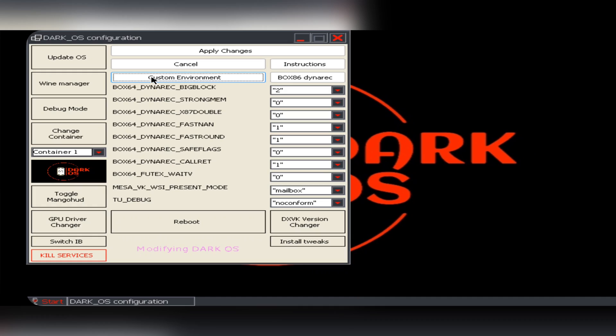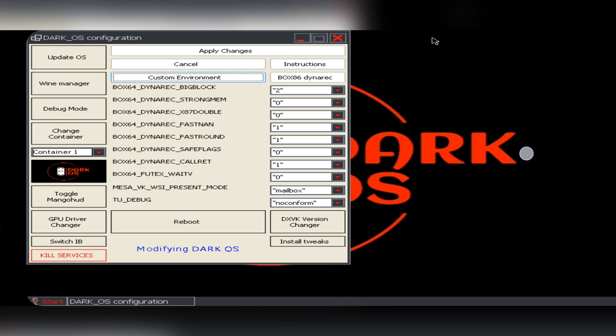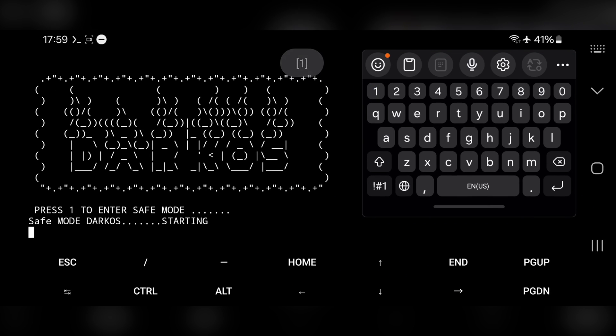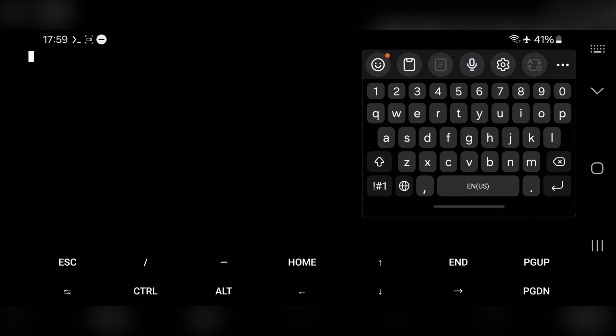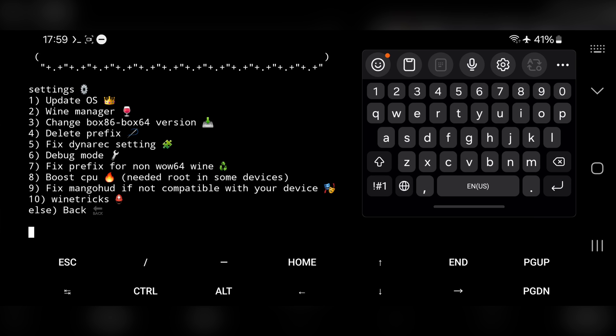And one more thing to cover. Here we can configure custom environment and Dynarex settings, just like we did on Mobox. And this is the DarkOS safe mode. If you face any errors or crash, you can directly configure some settings. Just like Windows safe mode, you can set wine version, Dynarex settings, CPU boost, or whatsoever things.